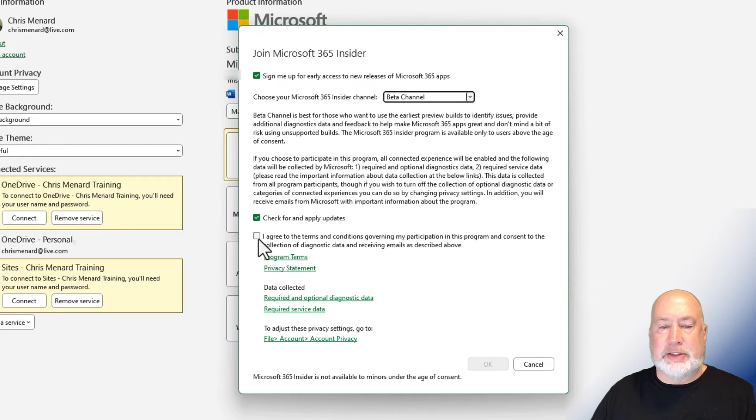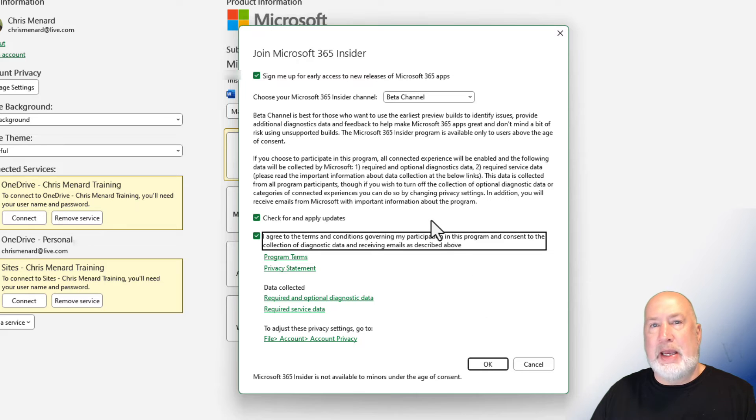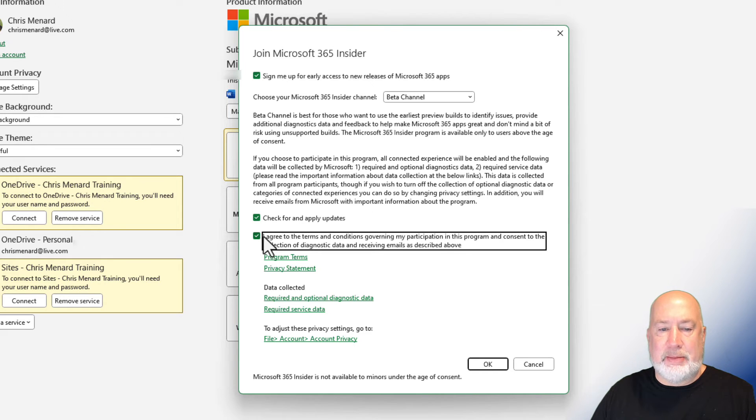Check for updates, agree, click OK. It will probably download immediately if you haven't signed up for it.